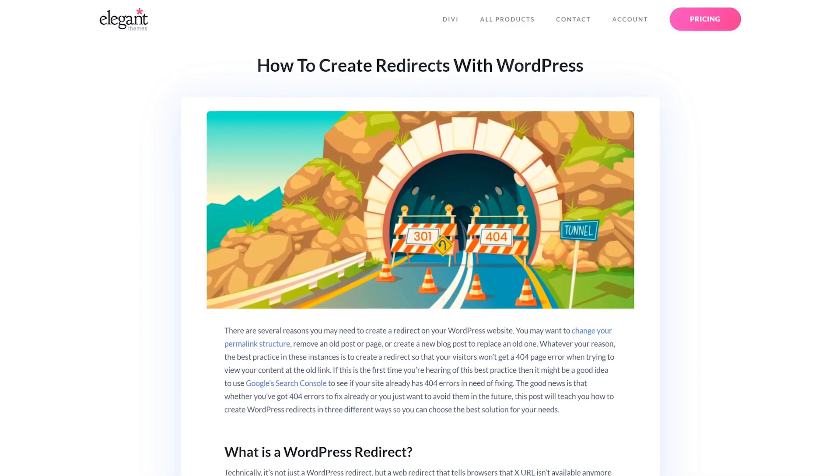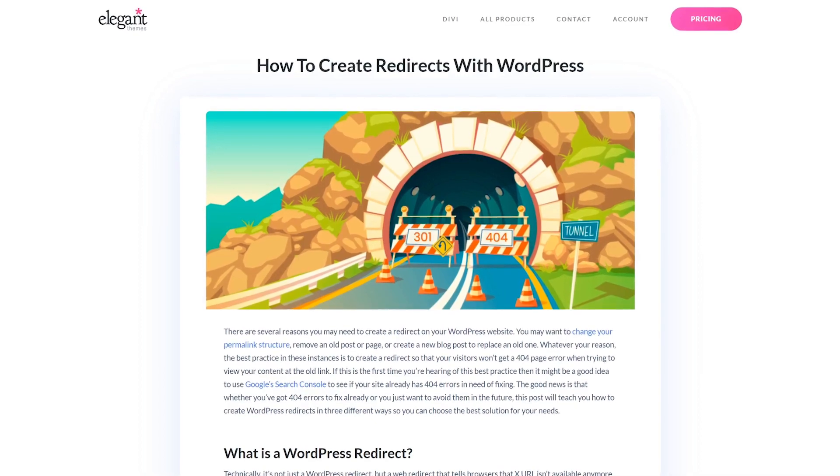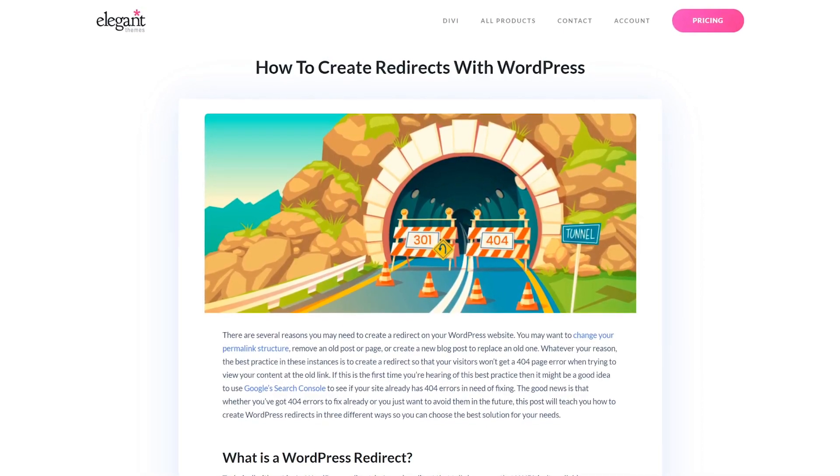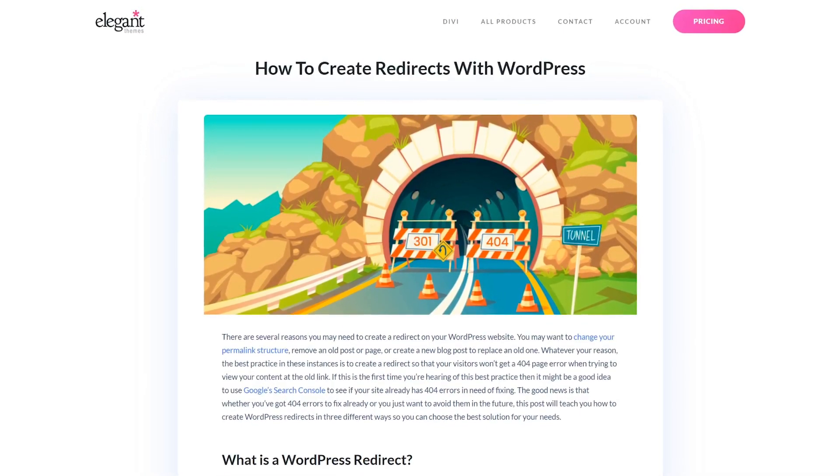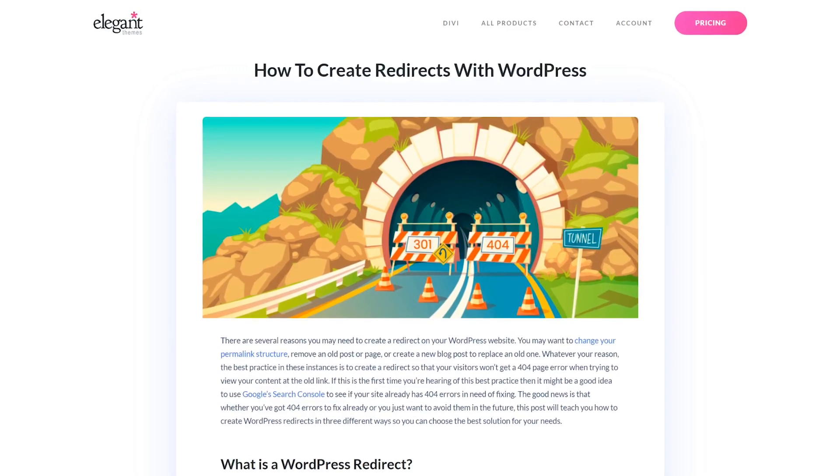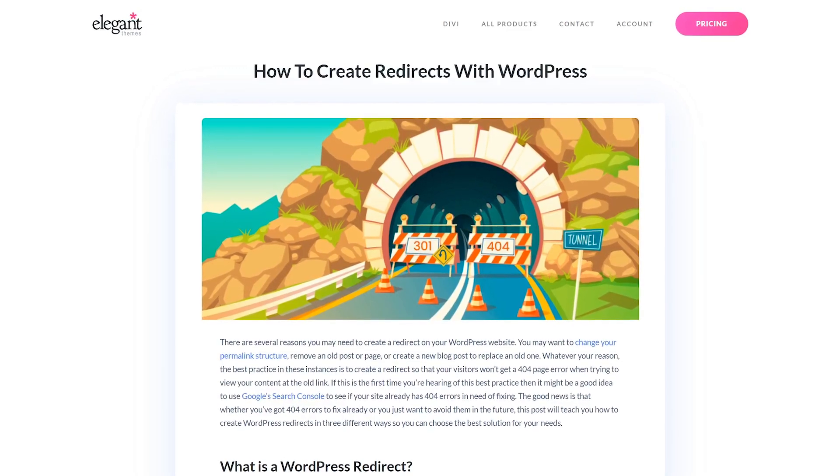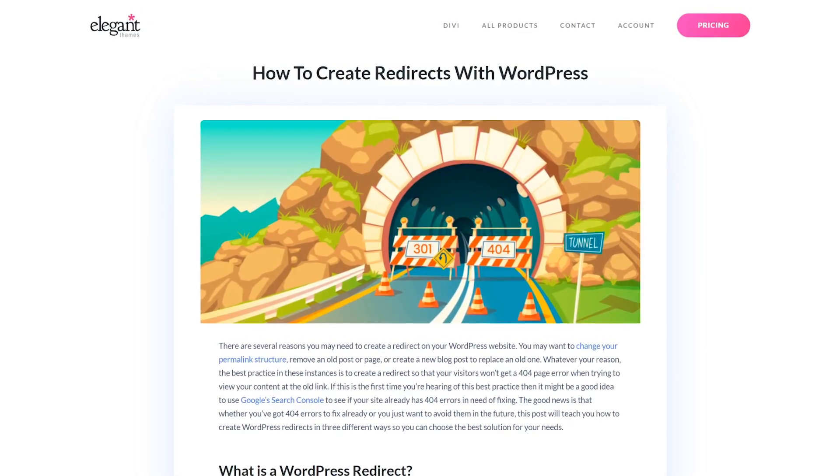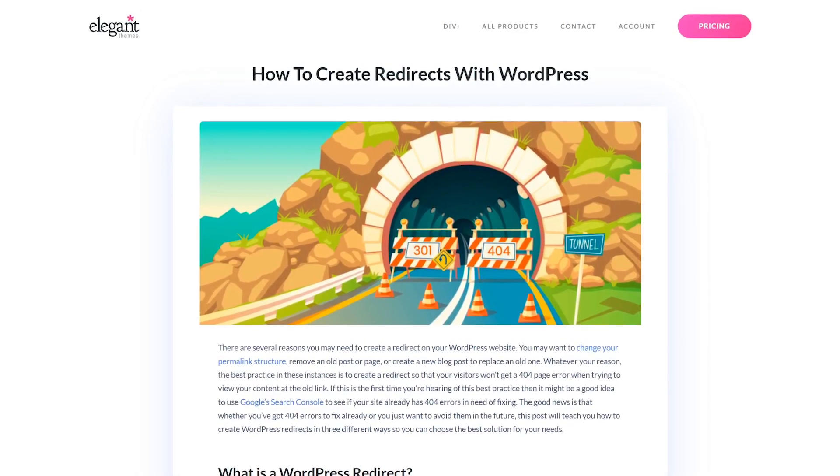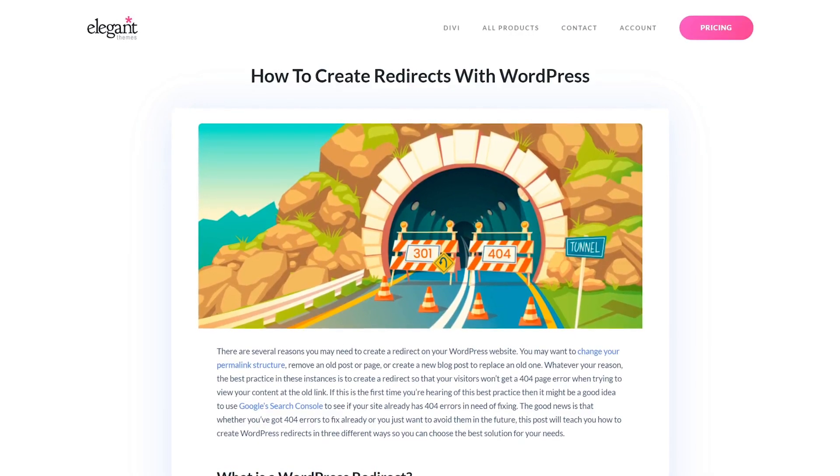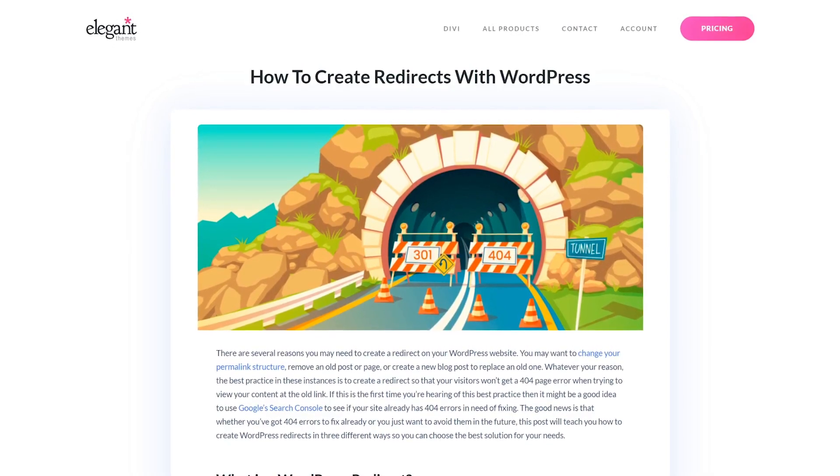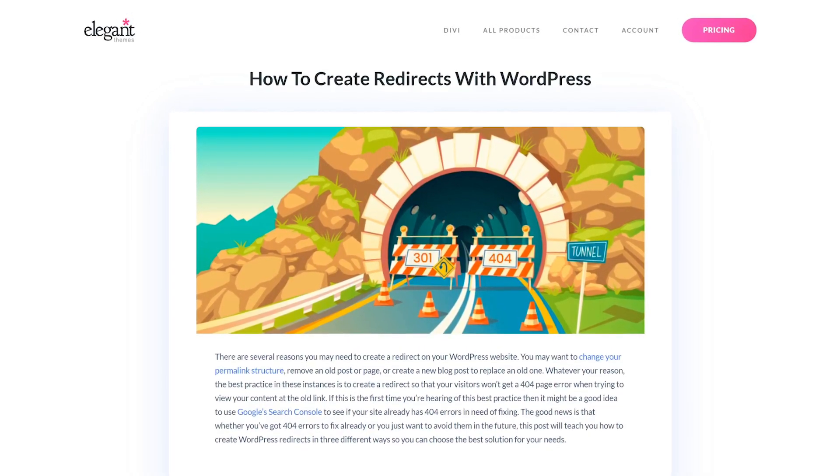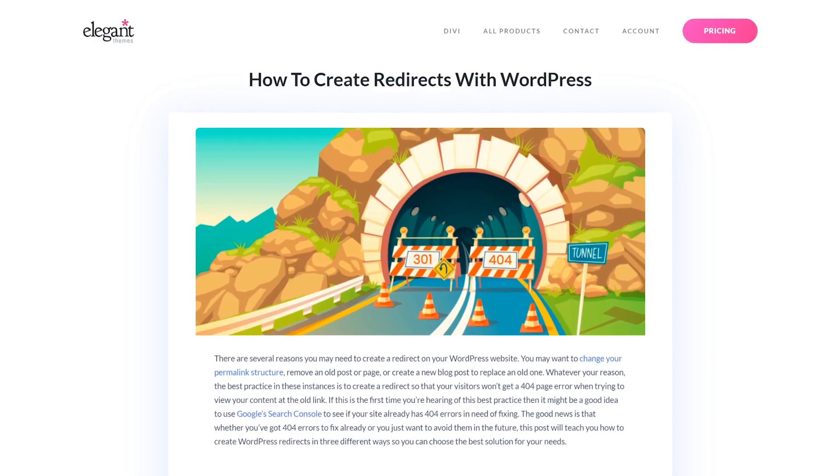Redirects are like forwarding addresses. You can set one up so that if a visitor clicks on a link or types in a URL for a specific page, they will be sent to a different destination instead. Typically, this technique is used when you move content on your site to a new page or delete it altogether.